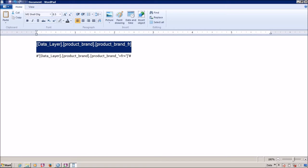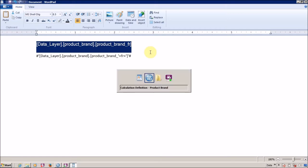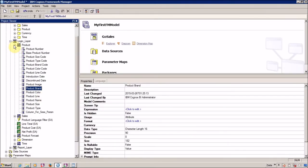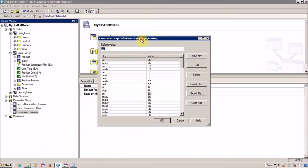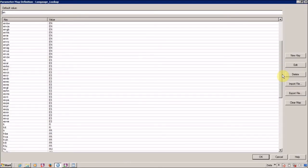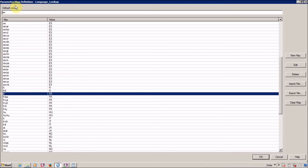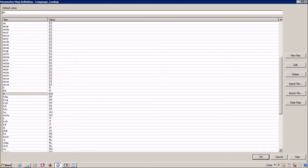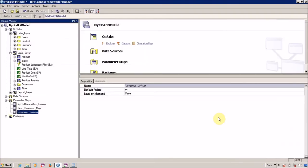To handle this scenario, we are going to use a parameter lookup. For a particular scenario where I don't have a value, I am going to replace those in my parameter lookup. For key 'fr', I am going to change this to English. Now every time a French user runs the report, it will always show the column from product_brand_English. For French users, it is always going to show data in English. This is acceptable because we don't have any data for French users, but failing is not acceptable.